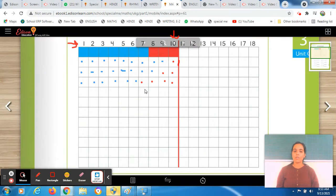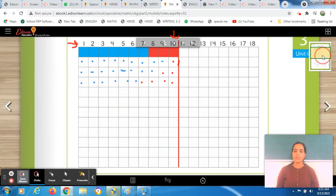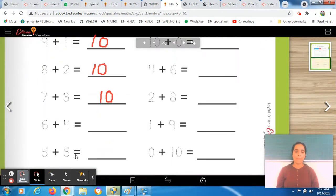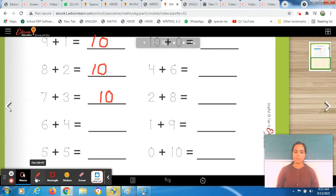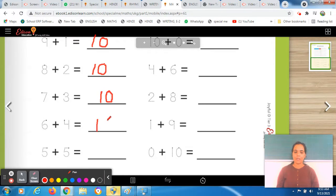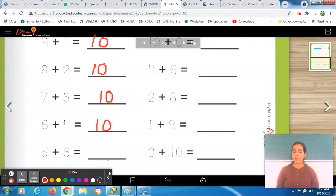You can also count the boxes: 1, 2, 3, 4, 5, 6, 7, 8, 9, 10 — it's right. Write the answer here. Students, the answer is 10. You'll find that with different numbers, you are getting the same answer — 10. That's all about this addition.